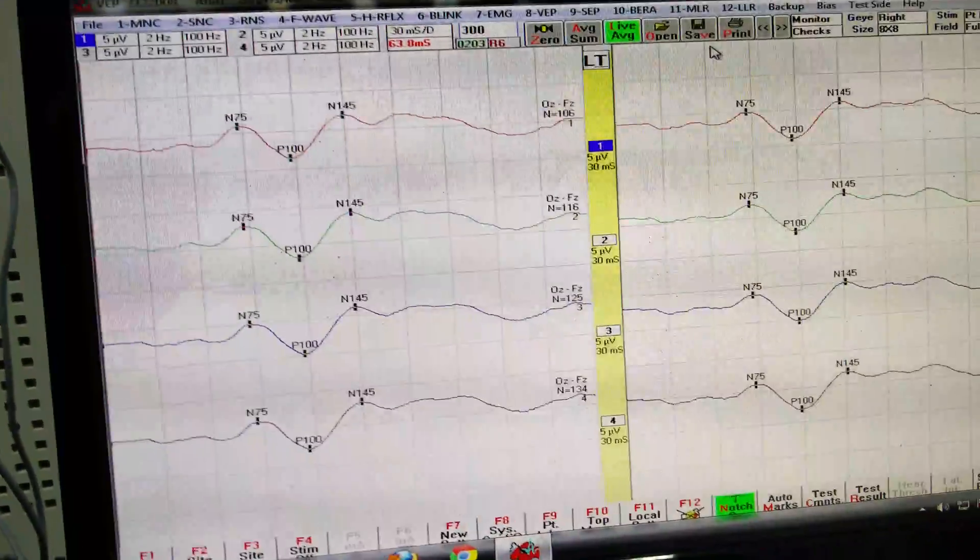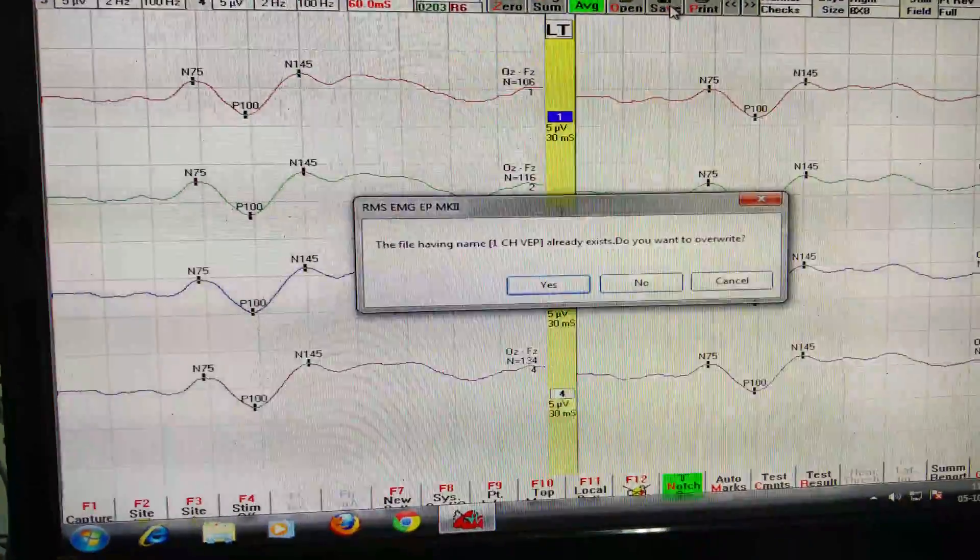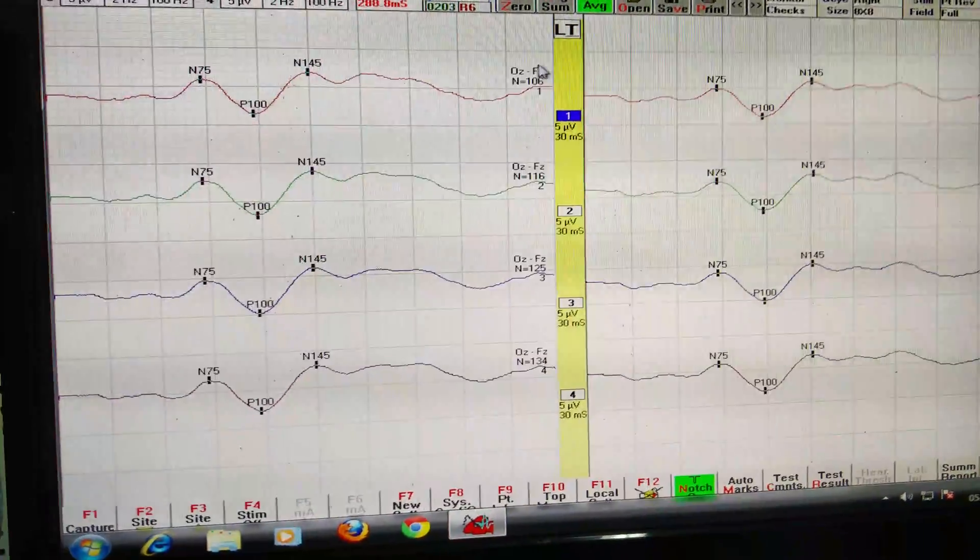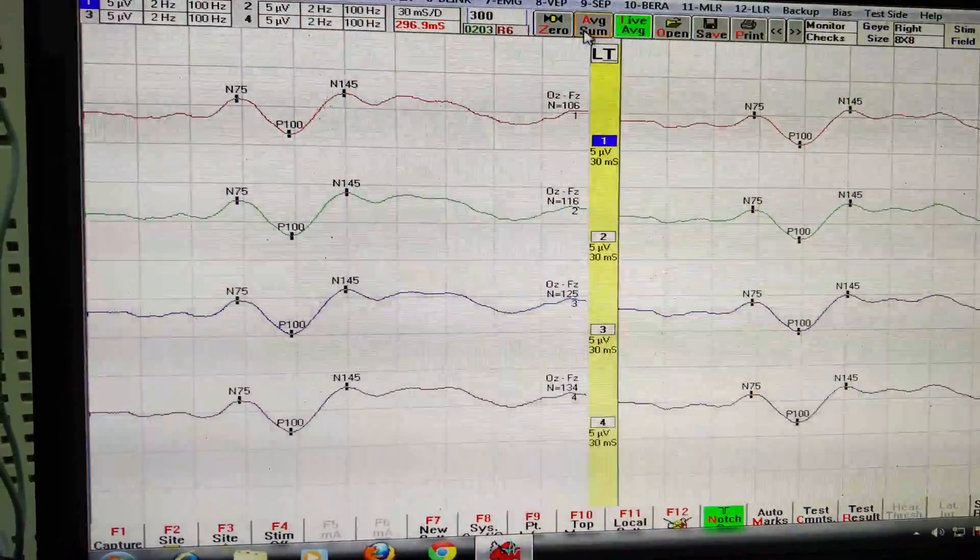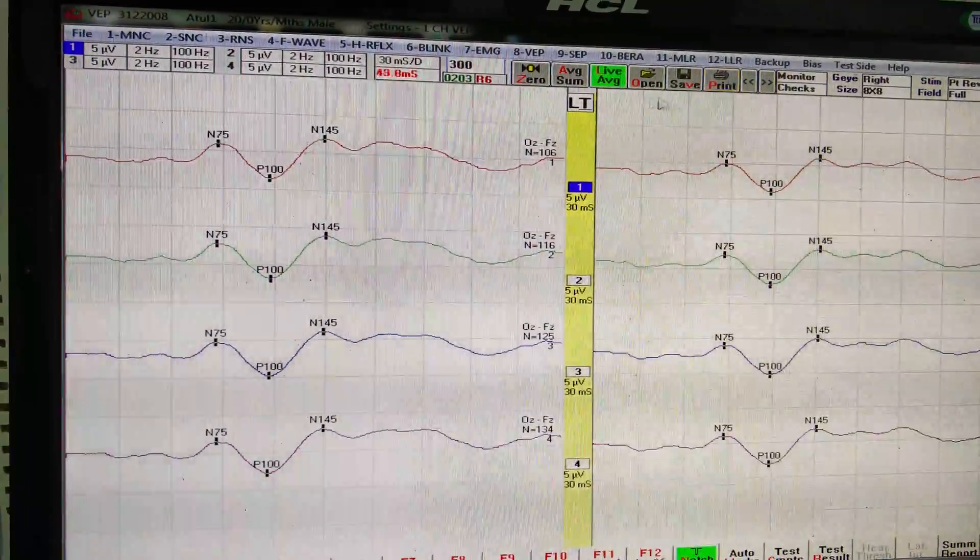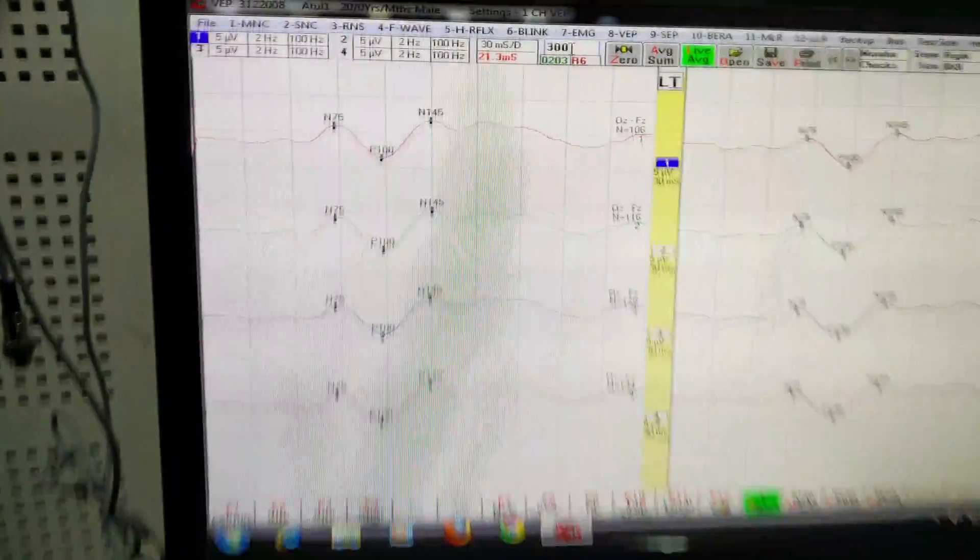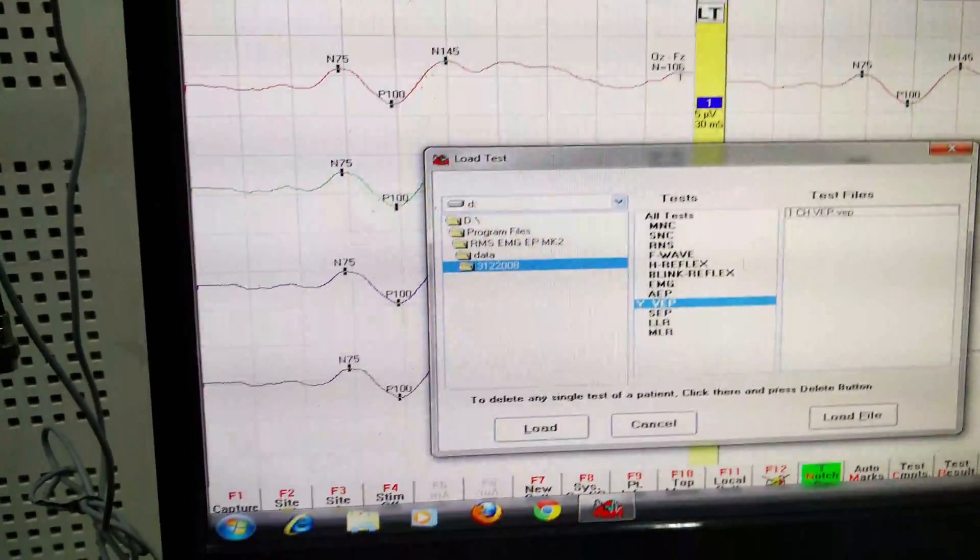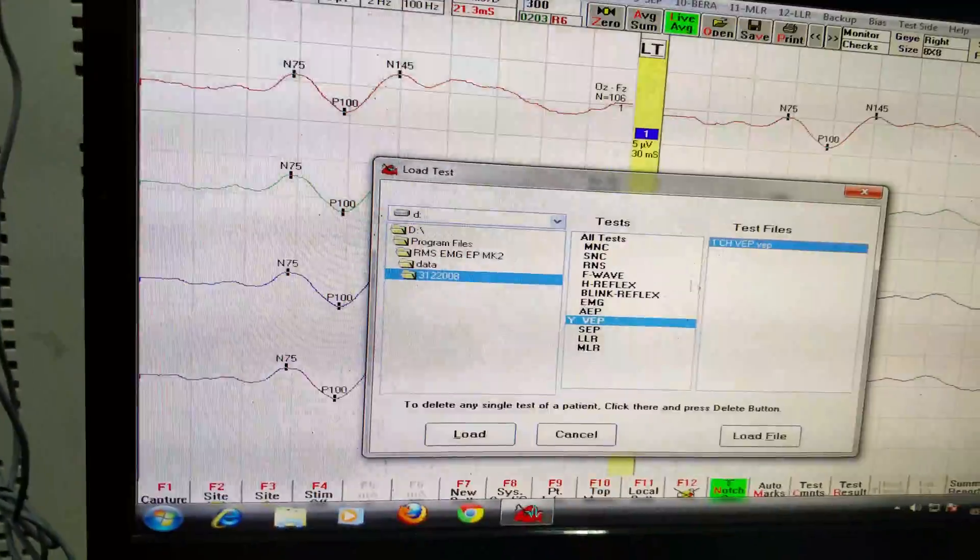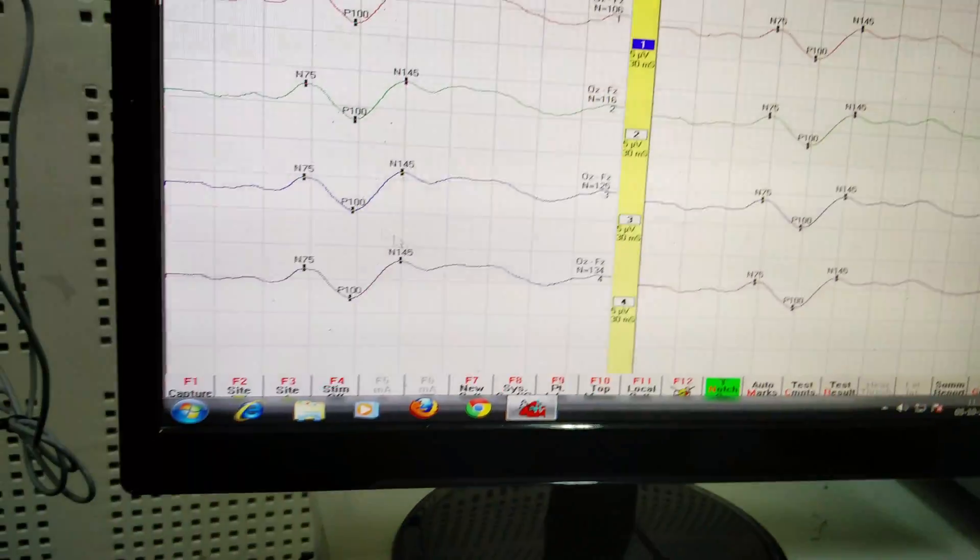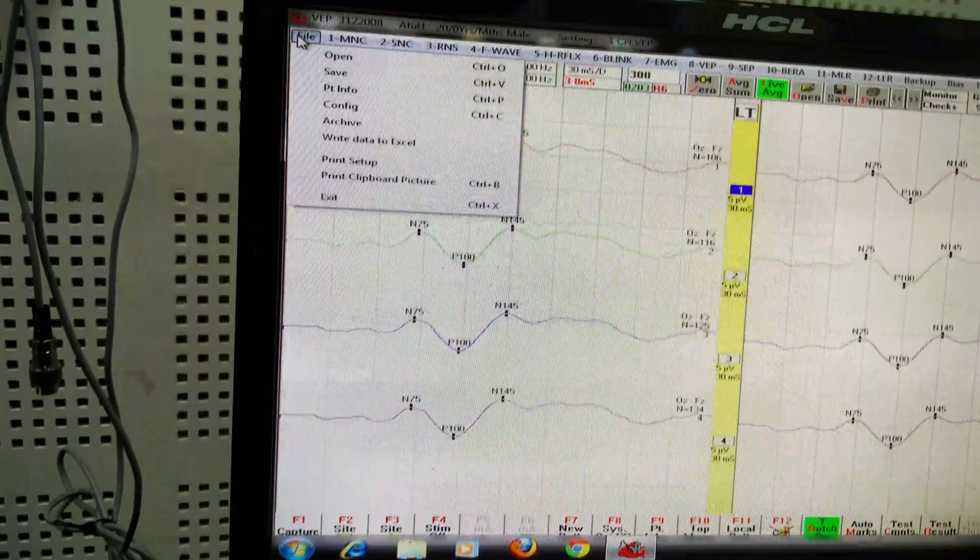To export traces to Excel, you first need to save the data. After you save the data, go to Open, then click on your file and load it. Once you're done loading the file, move on to Files.